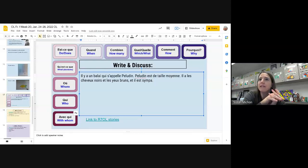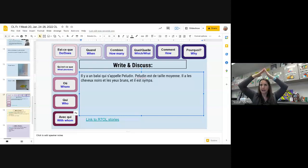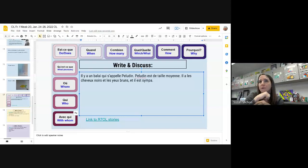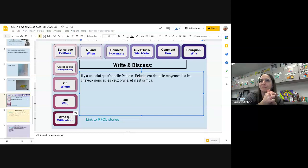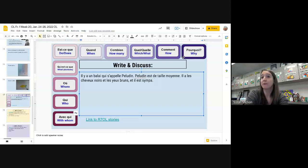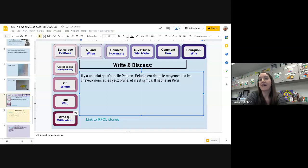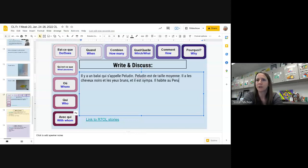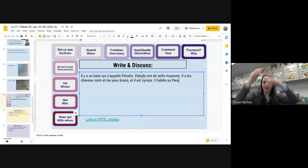Où est-ce que Péludin habite? Où est-ce qu'il habite, Valentina? Where is your family from? Peru. Peru — il habite au Pérou. And that is exactly the same spelling in French. Sometimes countries are a little bit different in French than in English, but Pérou is Peru en français aussi. Il habite au Pérou — très bien.